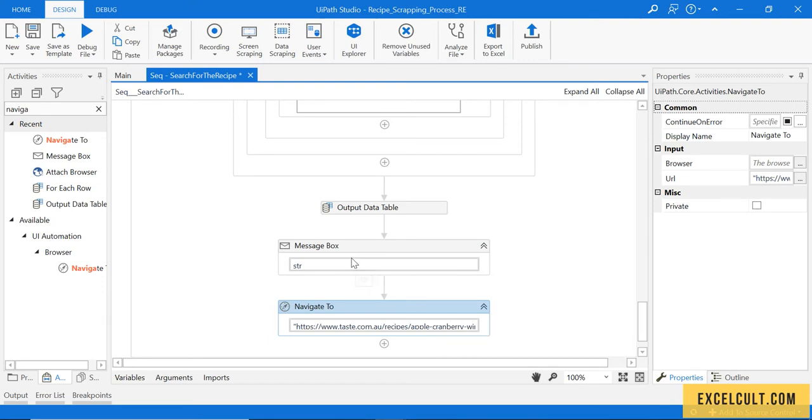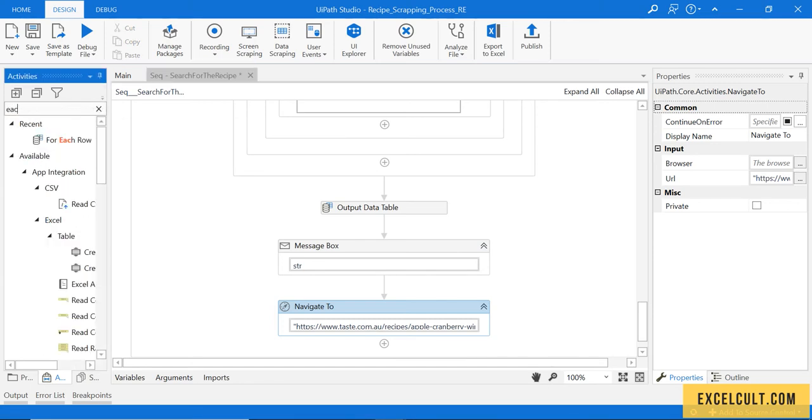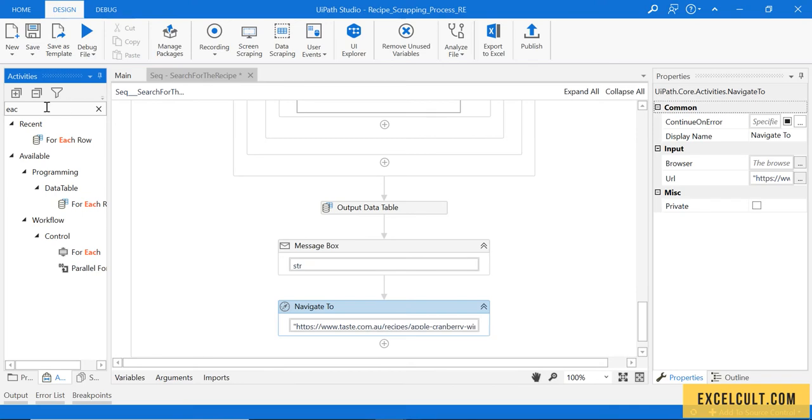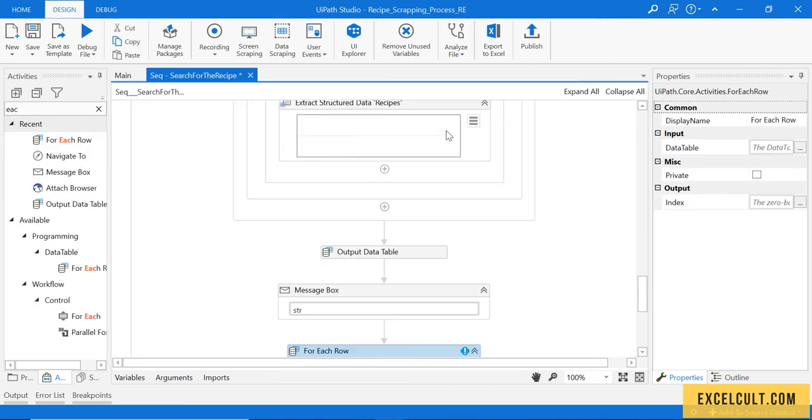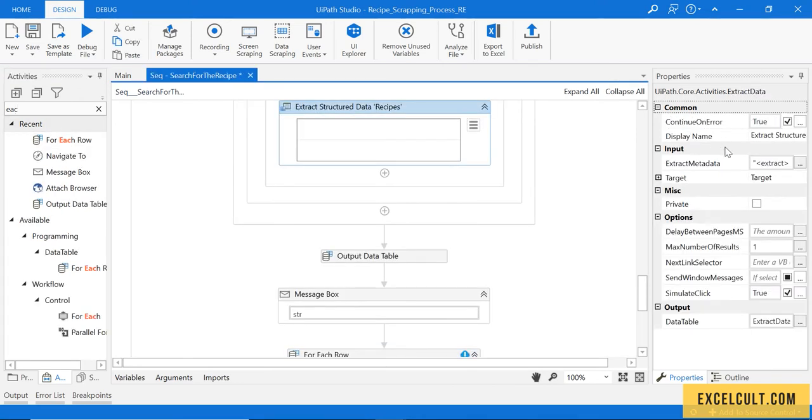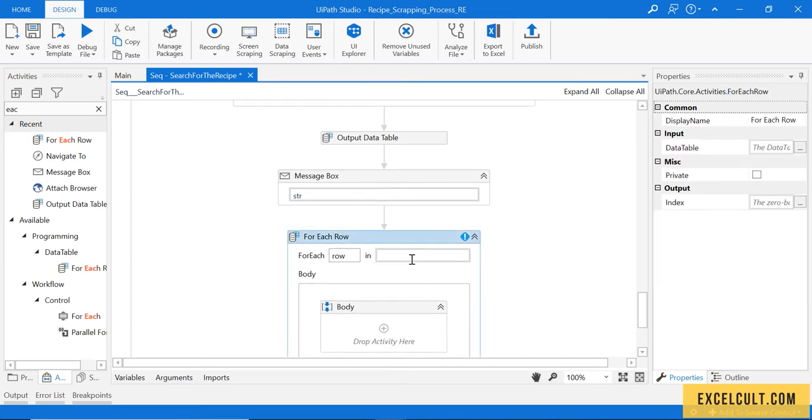To make it dynamic, I can use For Each Row and I can pass this particular data table to this extracted data table.